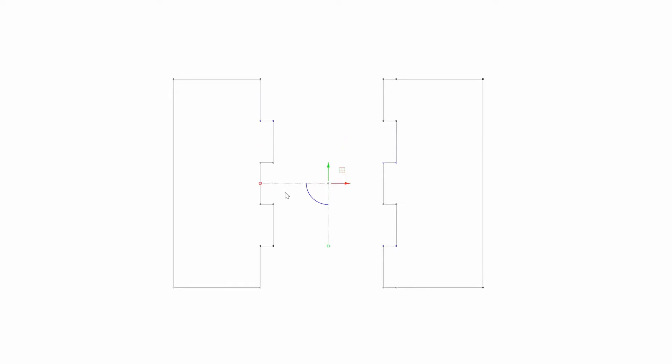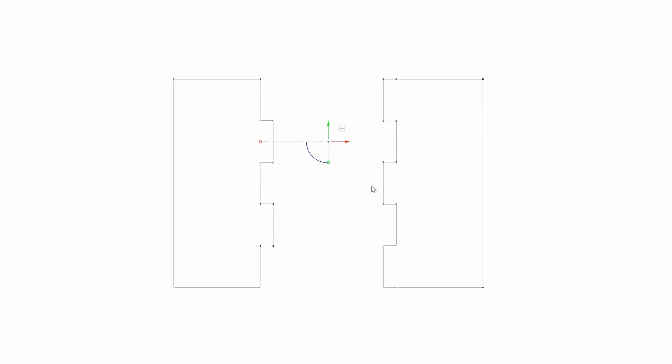Everybody does kerf correction slightly differently. Some people like to apply it to just one side, some people like to do it to both sides. I personally like to do it to both sides. I select all the anchor points that need moving in one direction and move them all at the same time by my 0.08 millimeters and then I go and do the same for the other side.